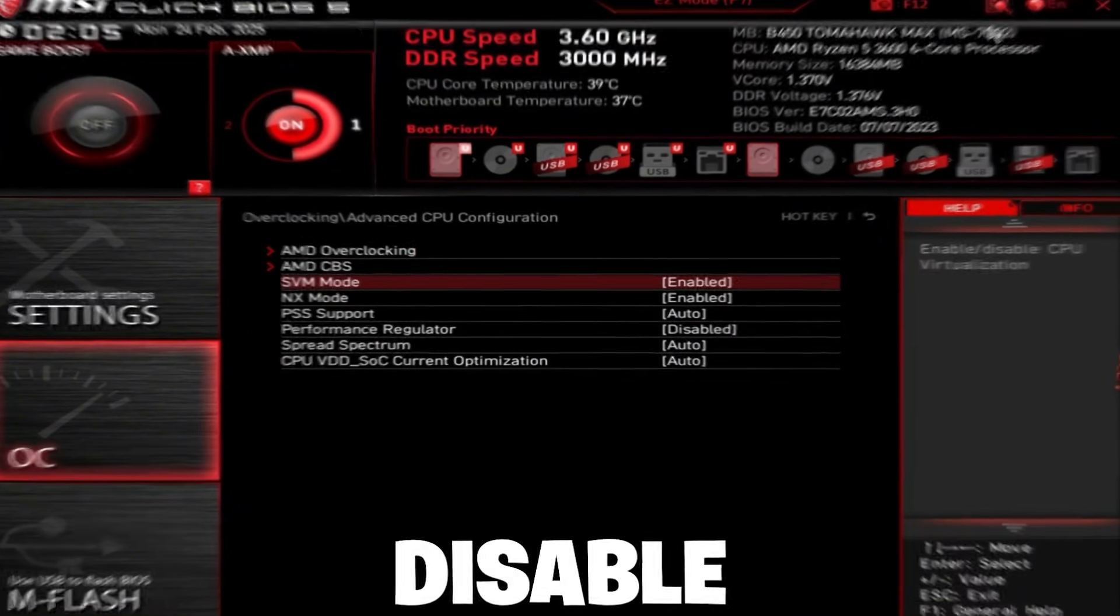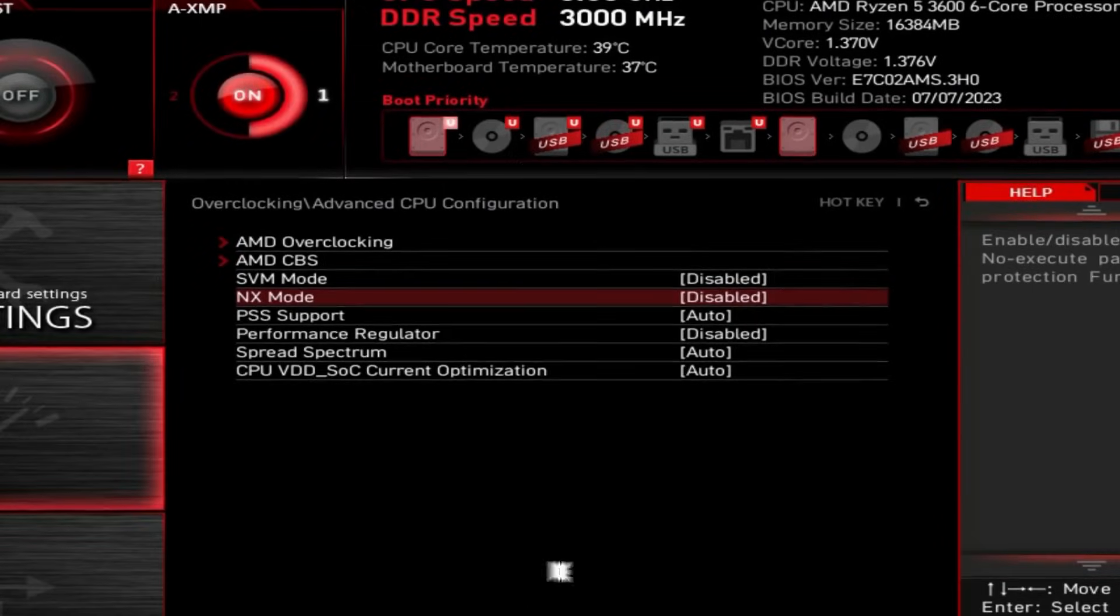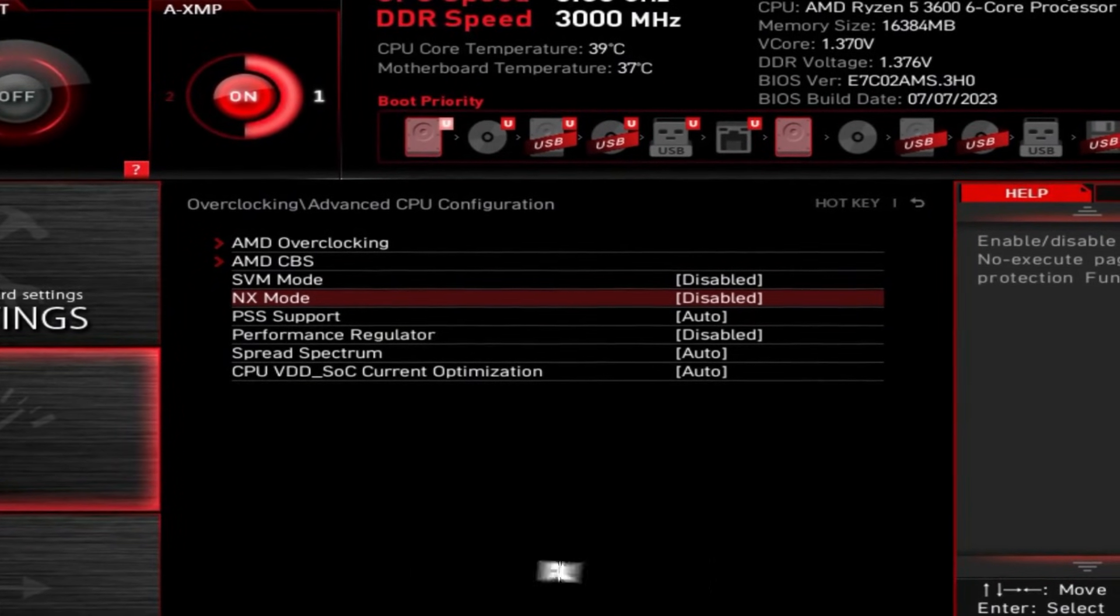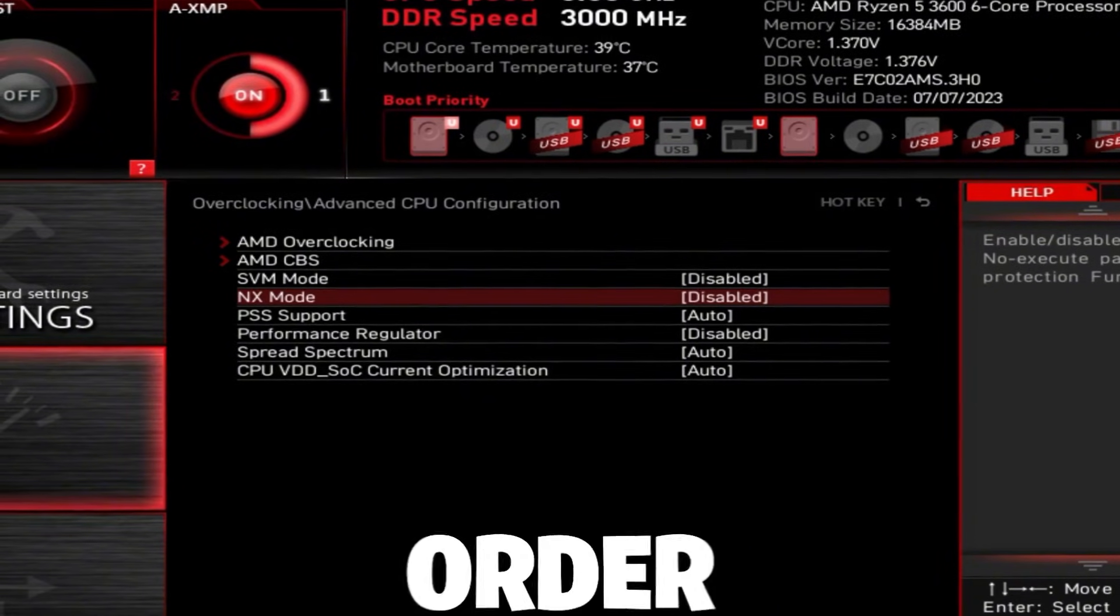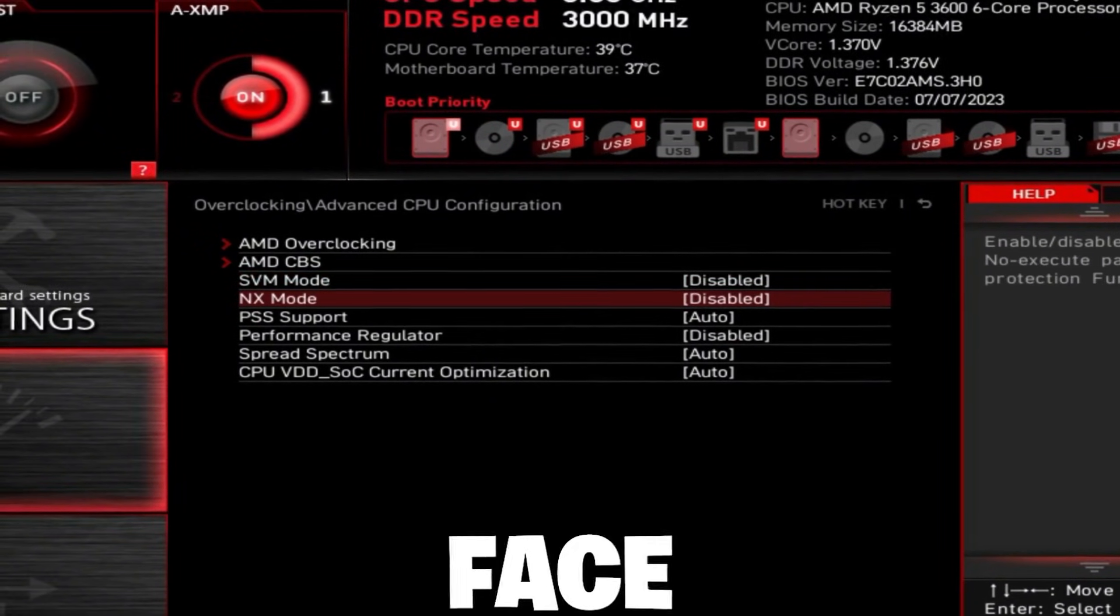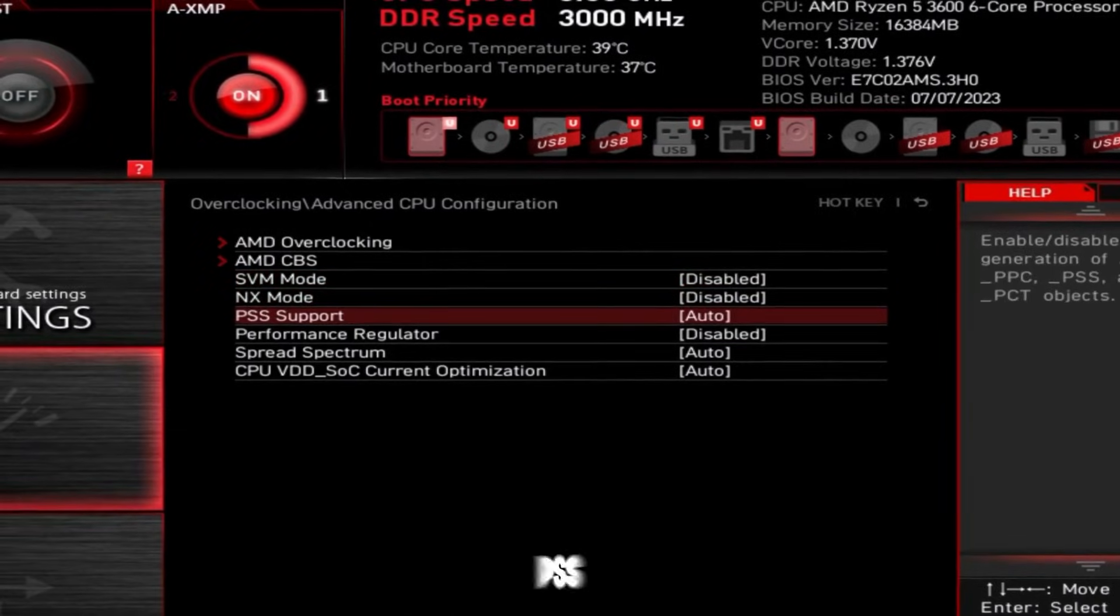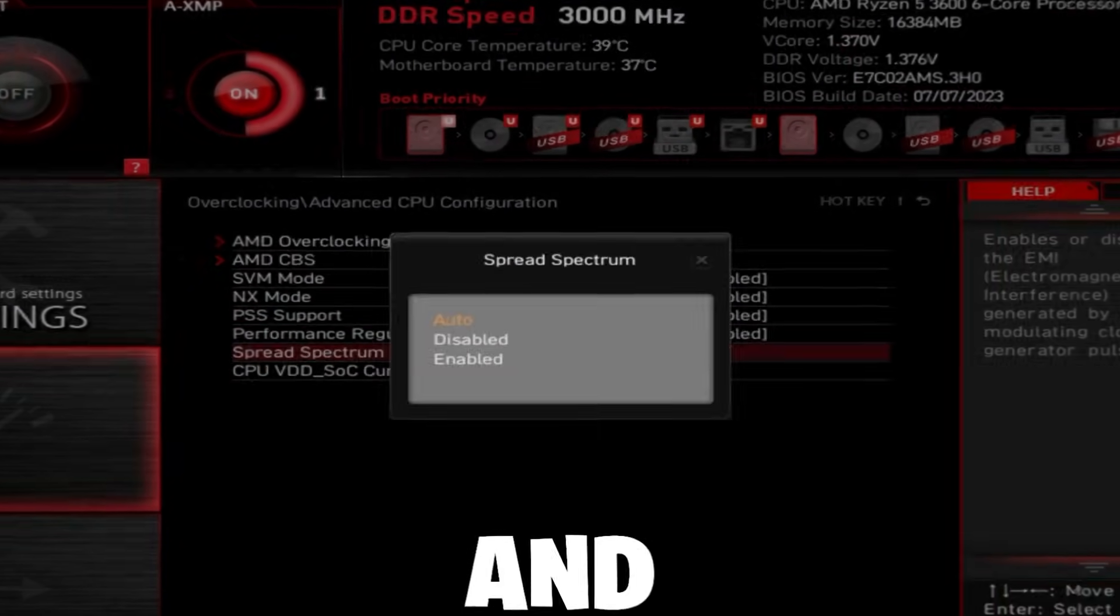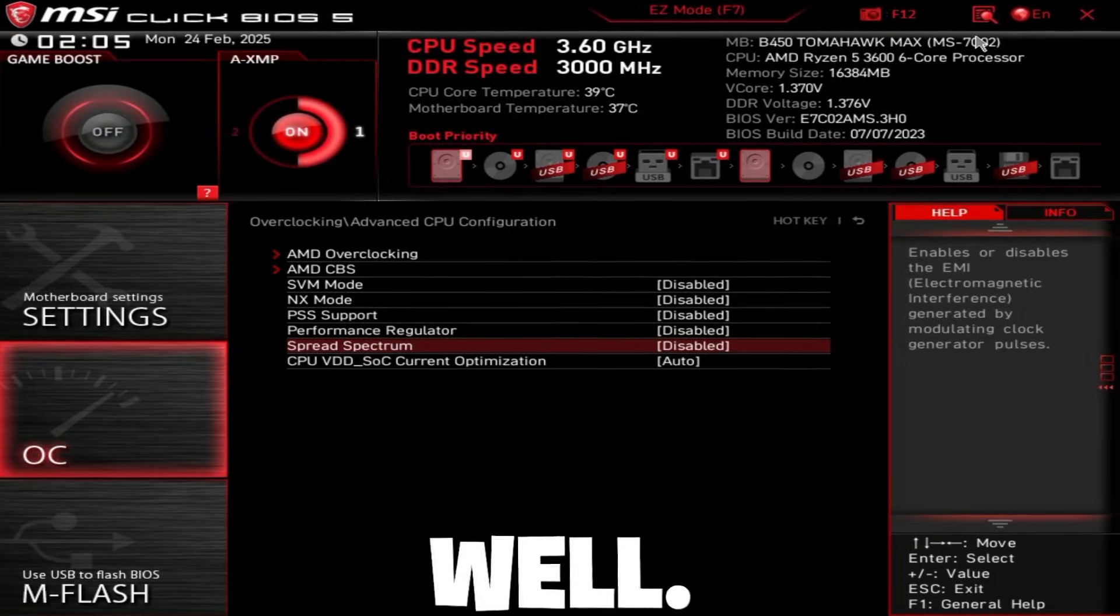Now disable SVM mode and disable NX mode if you don't use these. Games like Valorant and some other games actually force you to enable this in order to even launch the game. So if you play Valorant or if you play FaceIt, then you might have to keep these enabled. PSS support disabled and spread spectrum disabled as well.